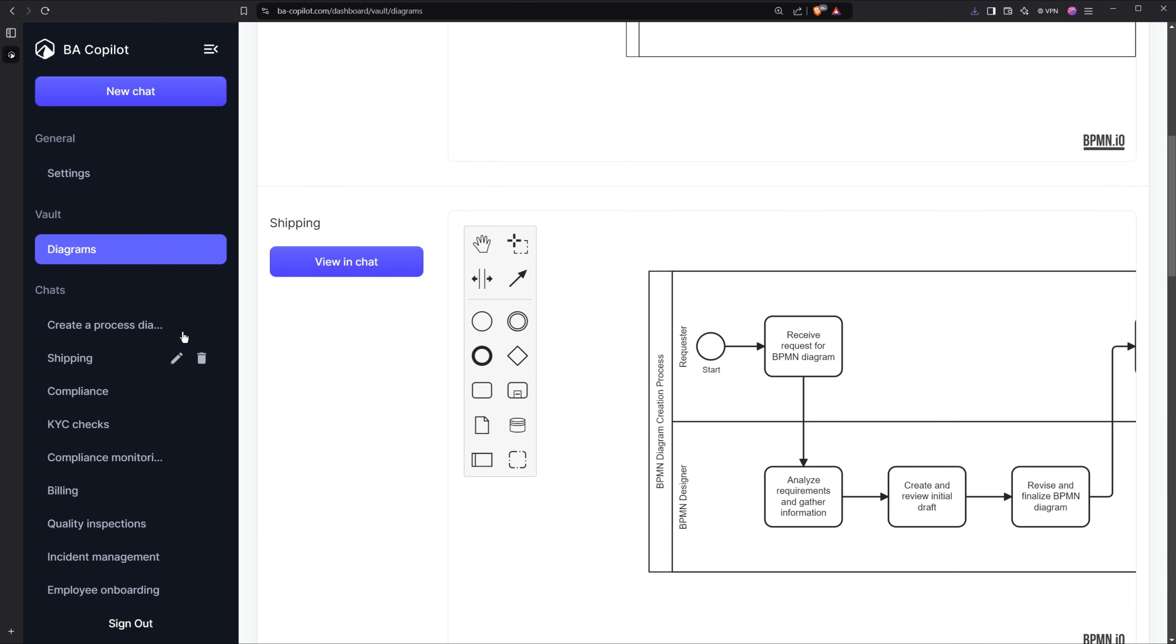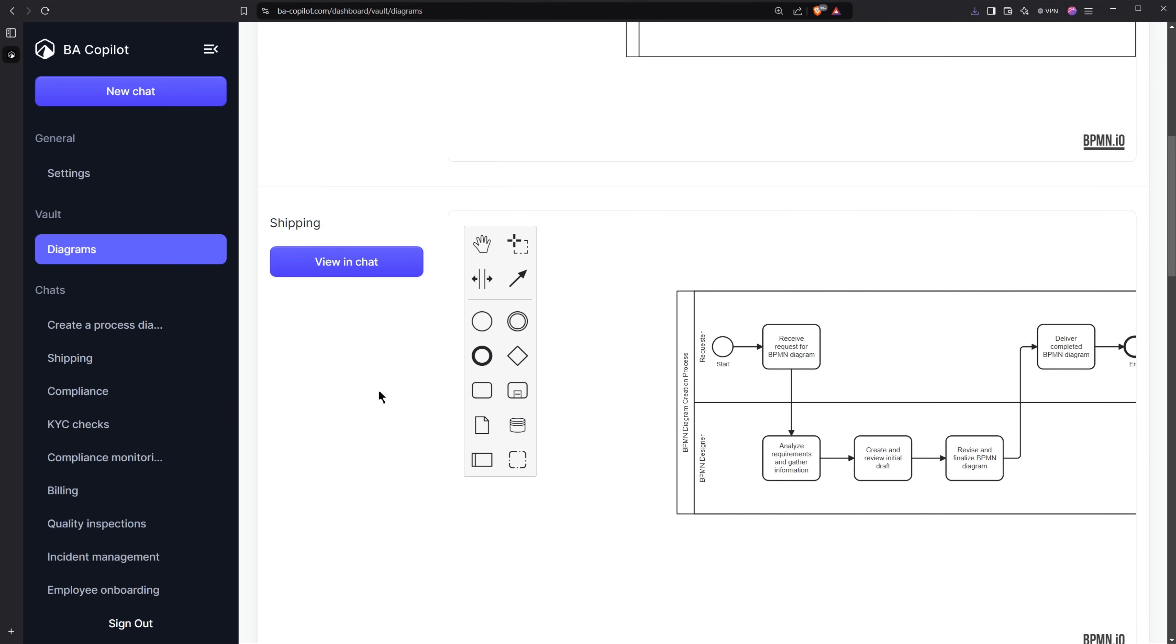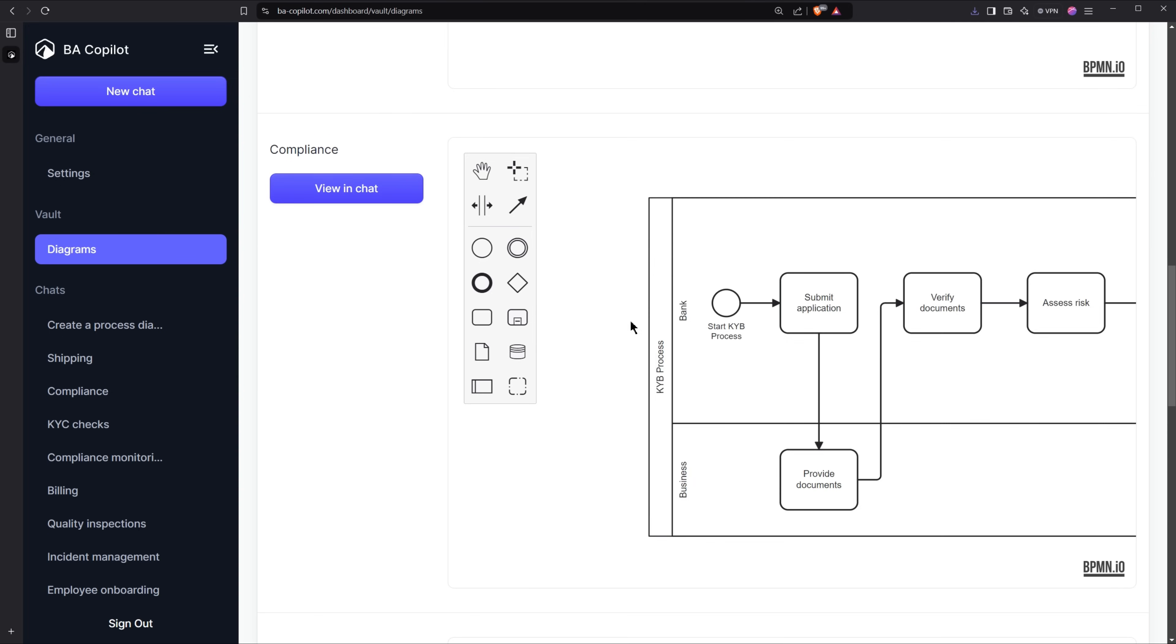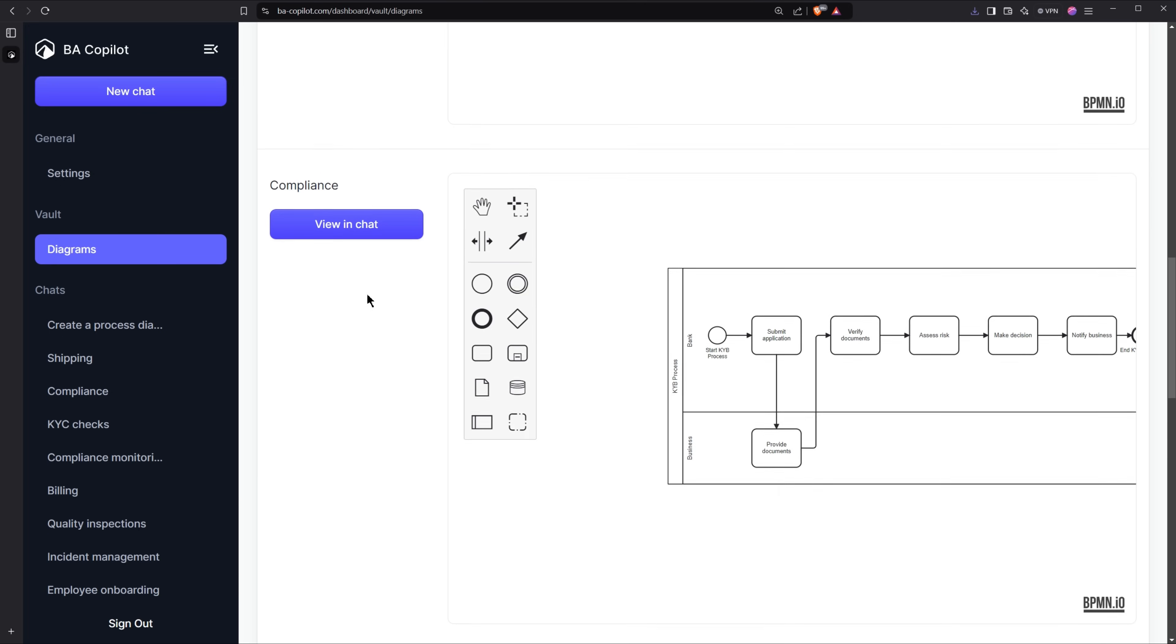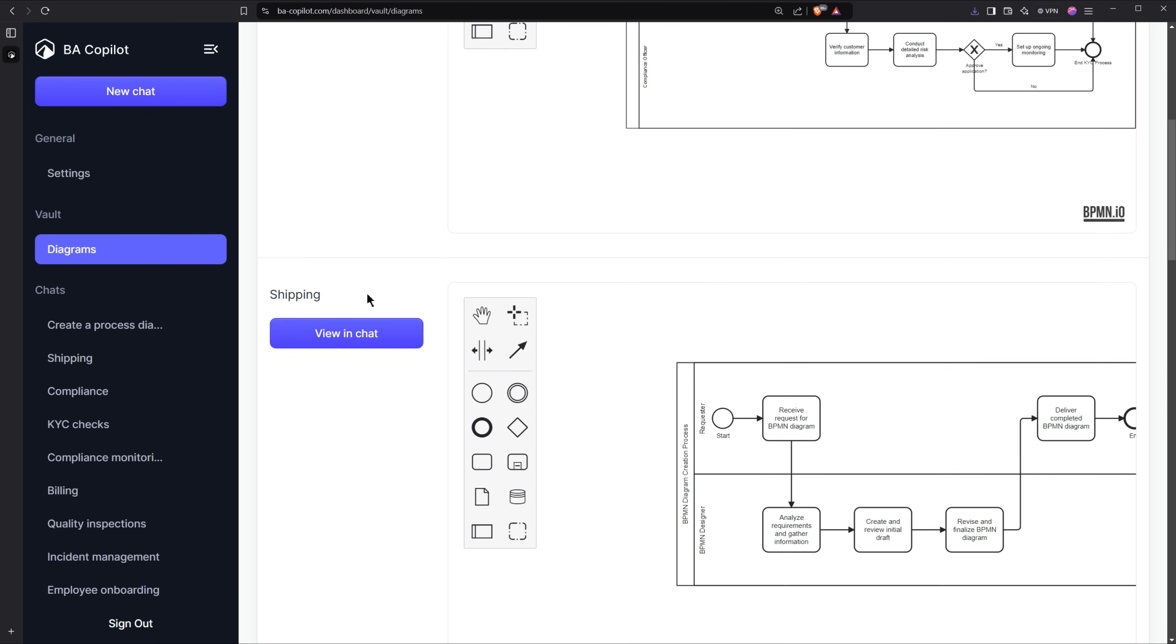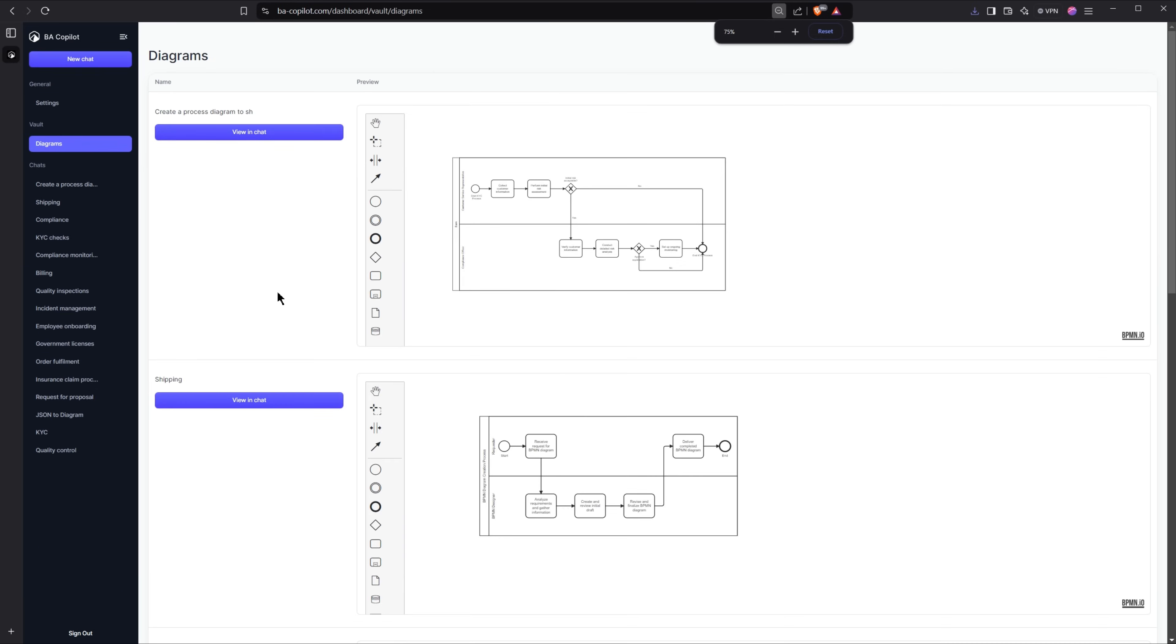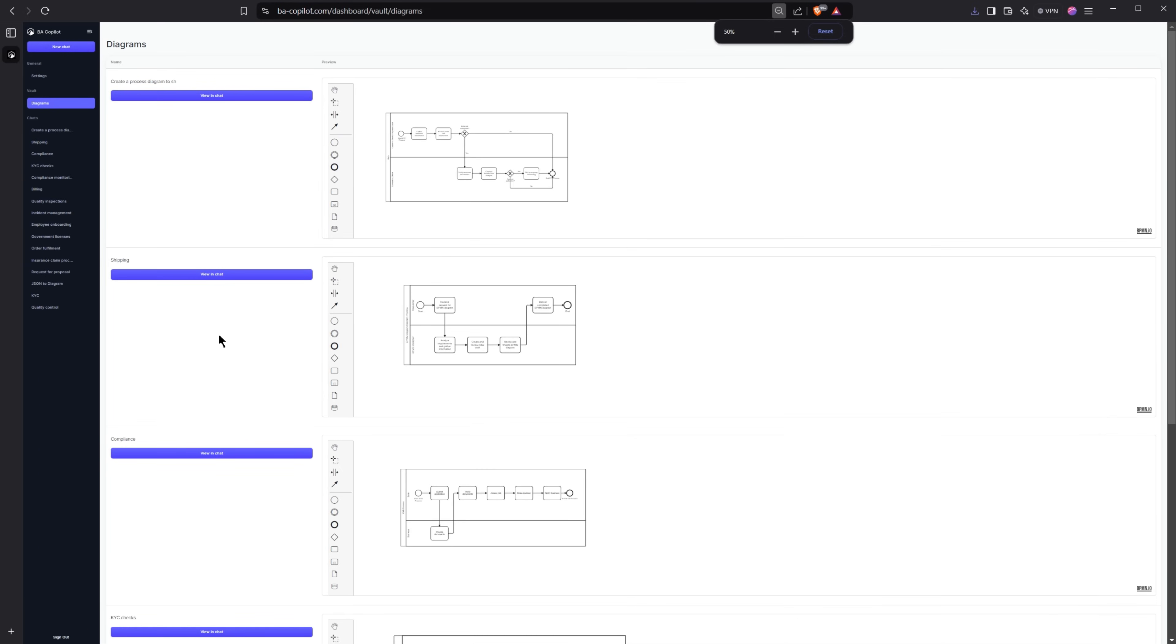So shipping is this one here and then compliance is this one here etc. So it just gives me one easy view of all of them. I can zoom out here and see even more if I want to.